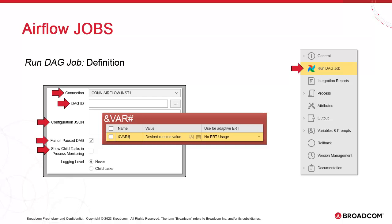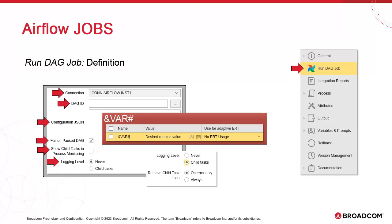Logging Level provides two options. You can either include or exclude from Atomic Logging Child Tasks included in the DAG's code. If you enable this function via Child Tasks, then the logs generated by these tasks will be retrievable as a job report in Atomic and stored in either the Atomic file system or the database.